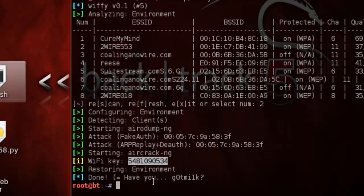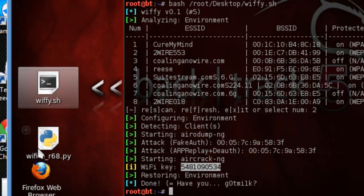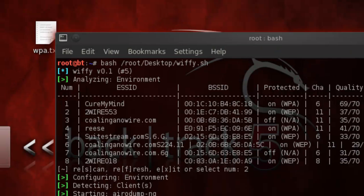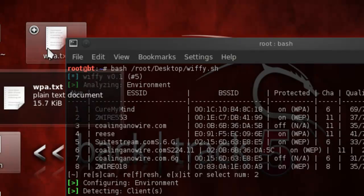This is CureMyMind, I'm very tired. Hope you enjoyed this video and this script — go download it. Give props to the author of this thing, because he's an awesome person, whoever he is. I'll probably do the next one — how to properly use this one, the Wifite R68PY. But this one is actually pretty easy to use. Here's my word list — I'm not gonna give it to you, you can get your own. It's just a bunch of words in it.